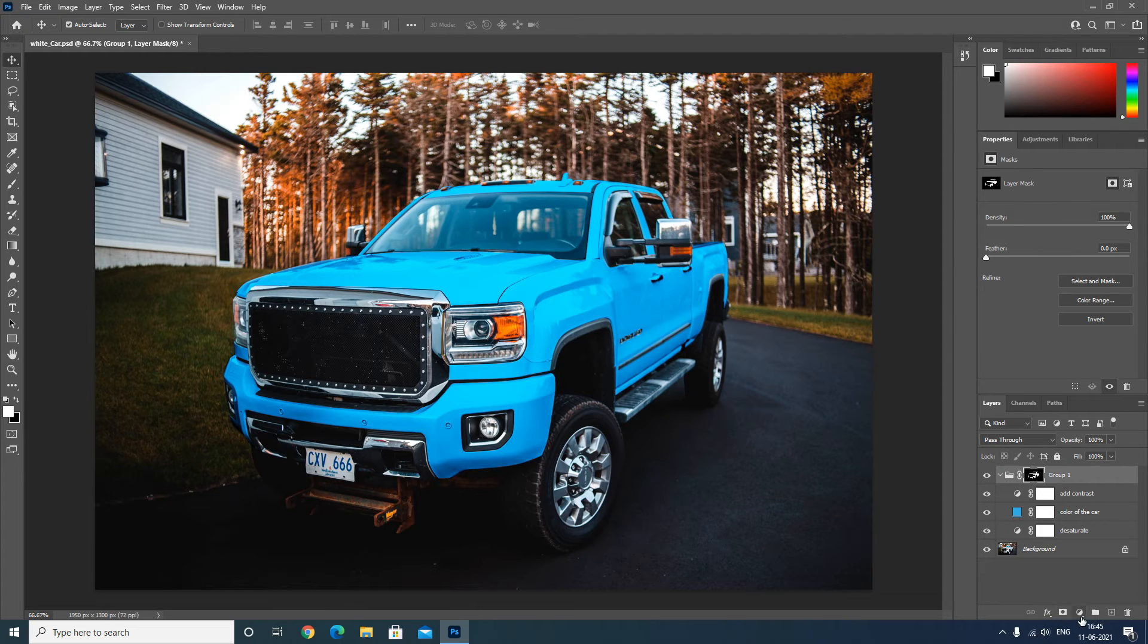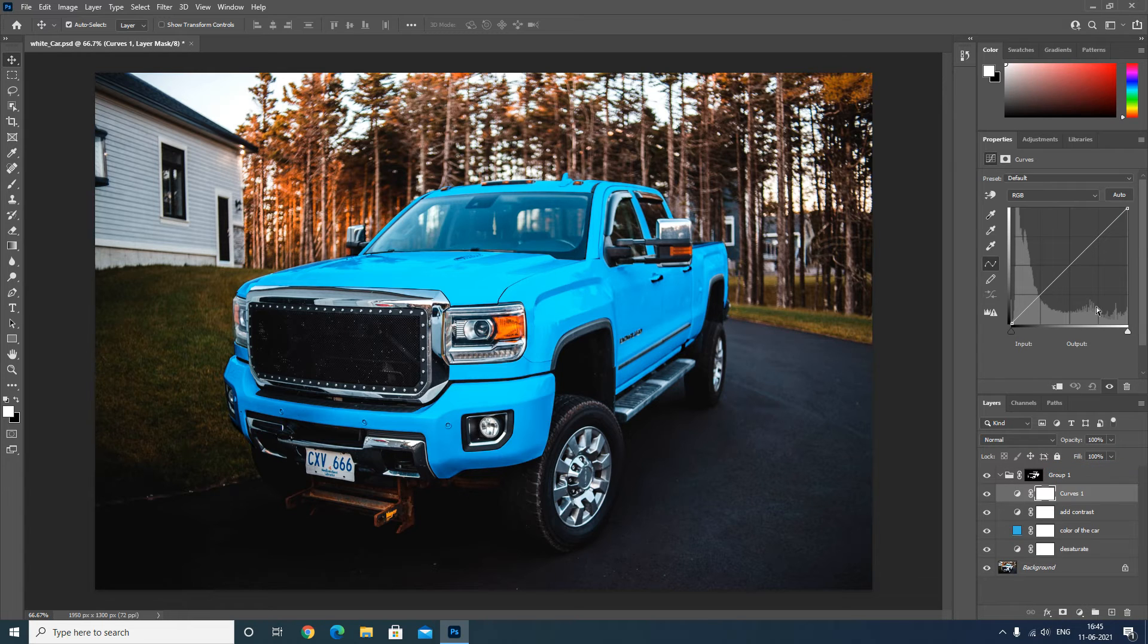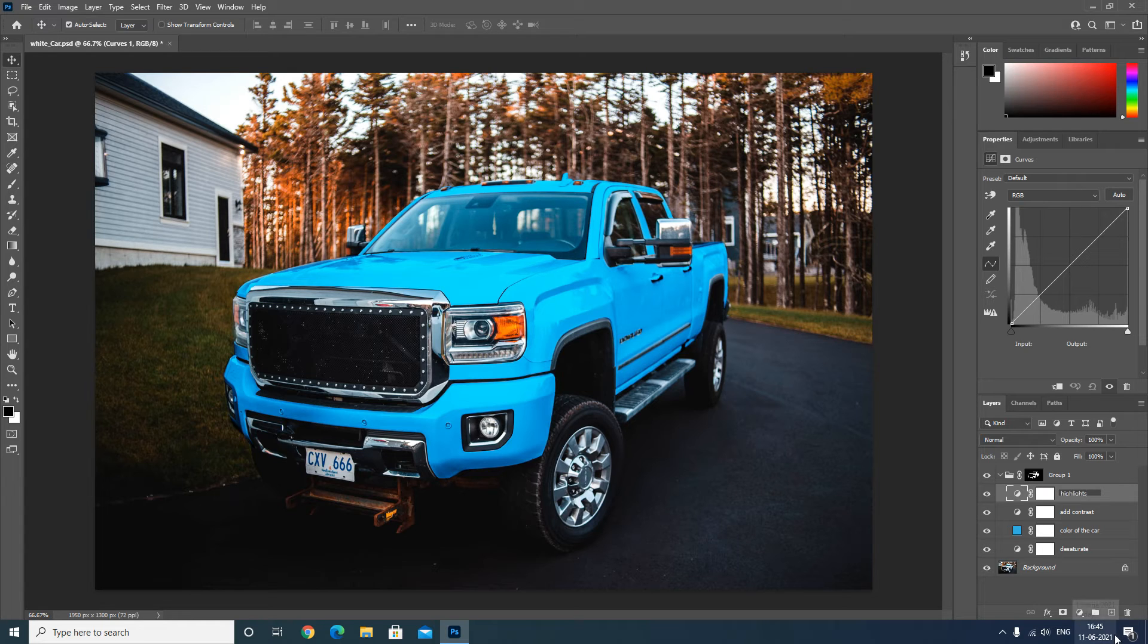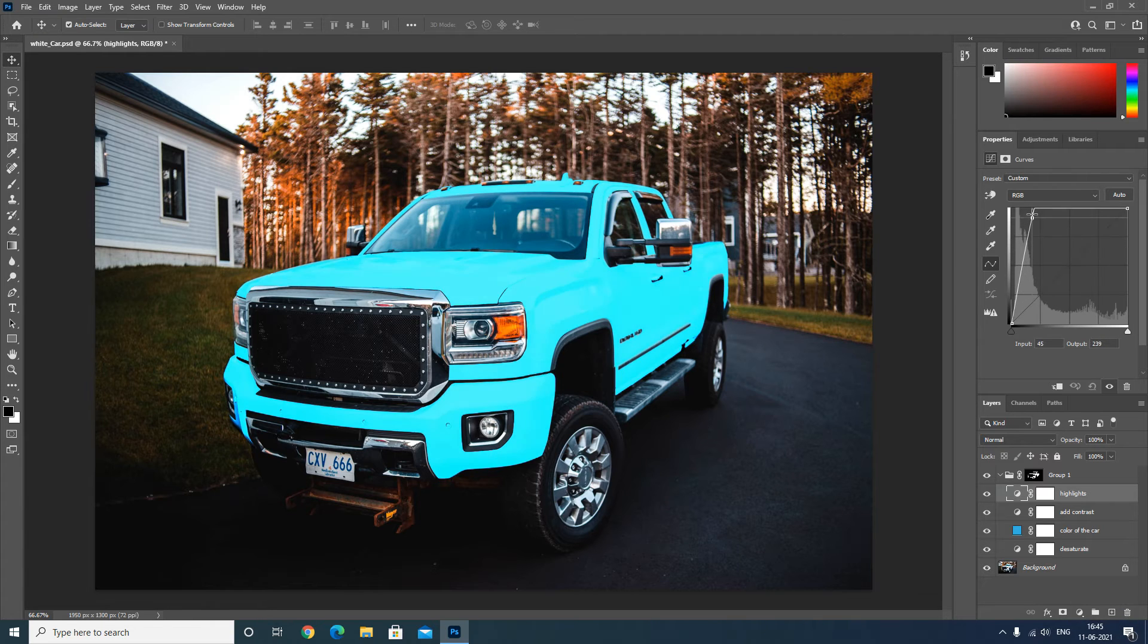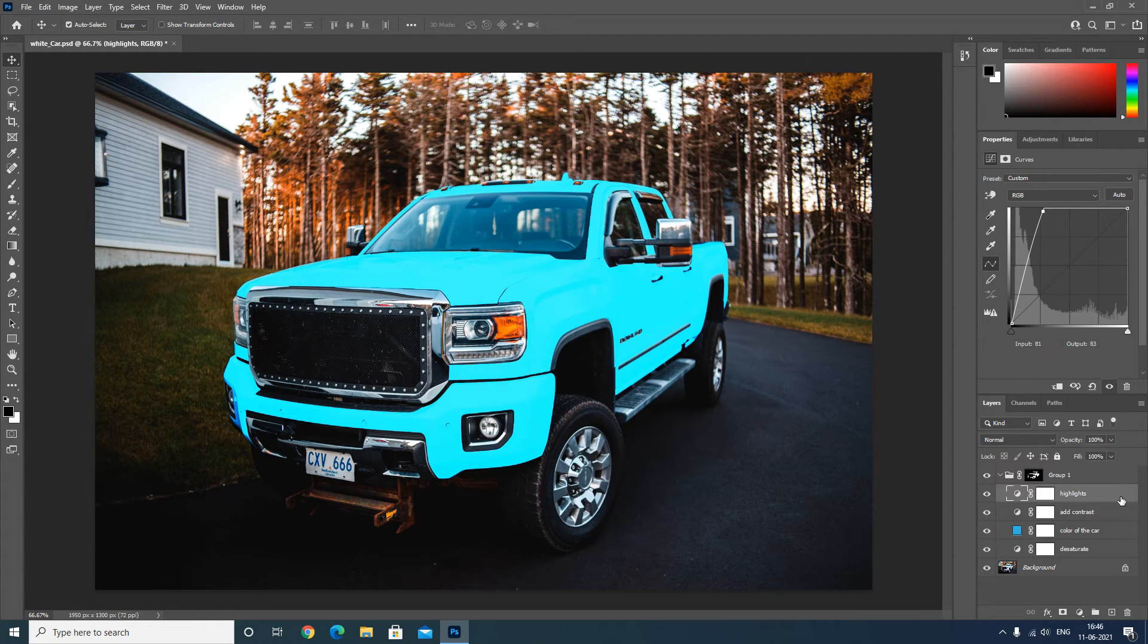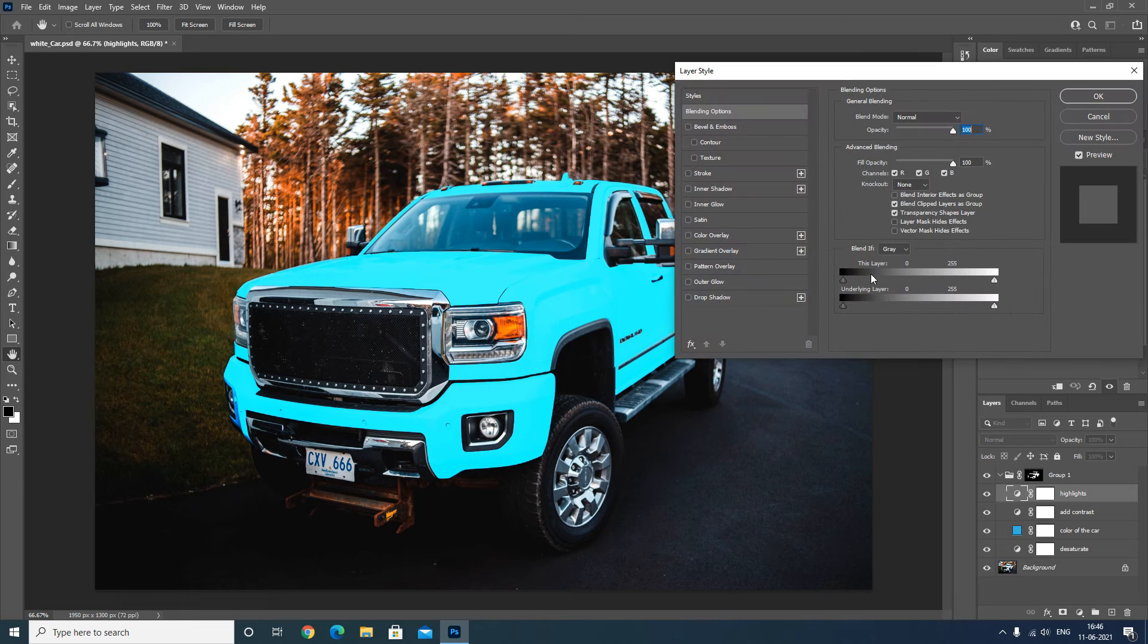I will create one more curves adjustment layer and name it as highlights. Increase the highlights. Now double-click on this highlight curves adjustment layer and go to the underlying option.